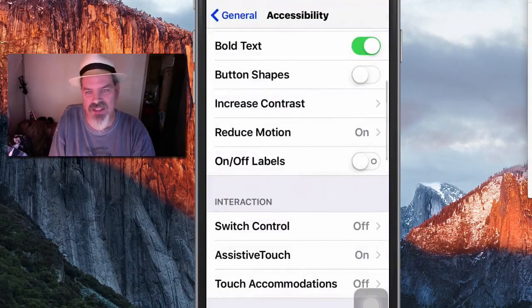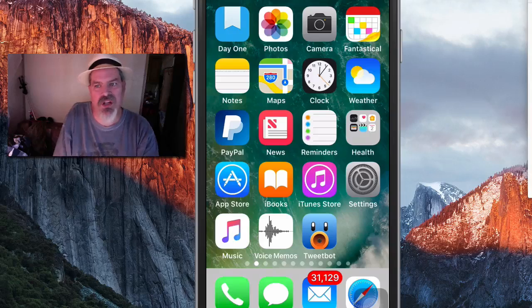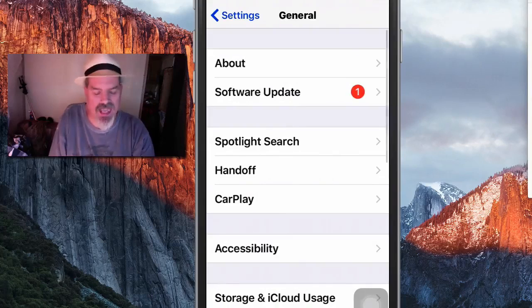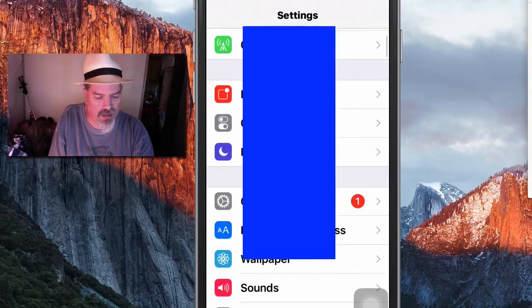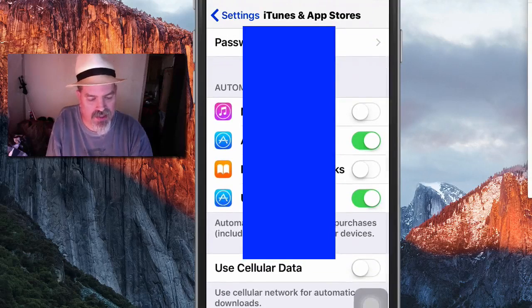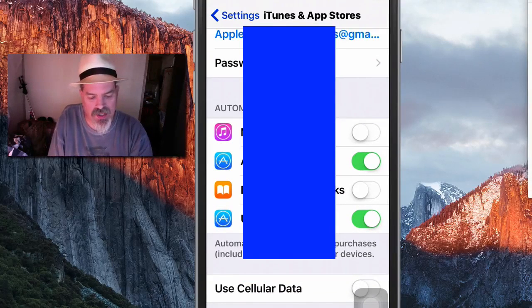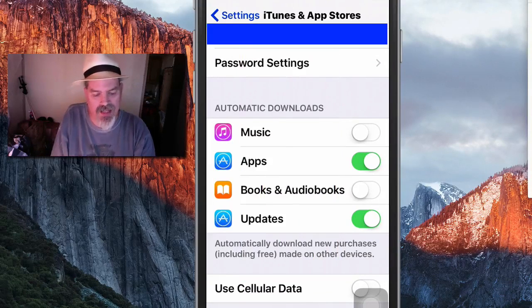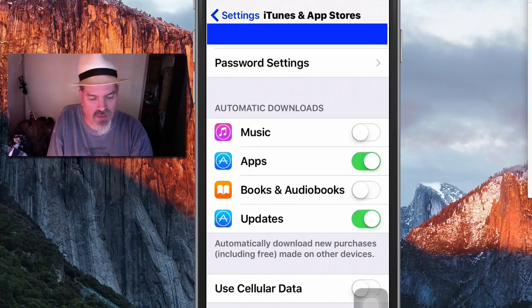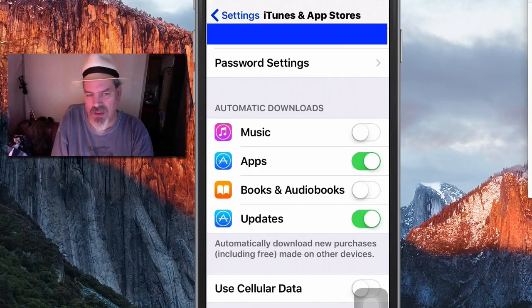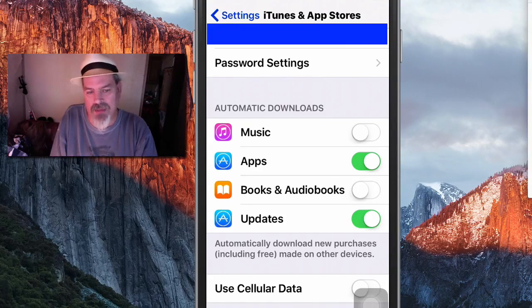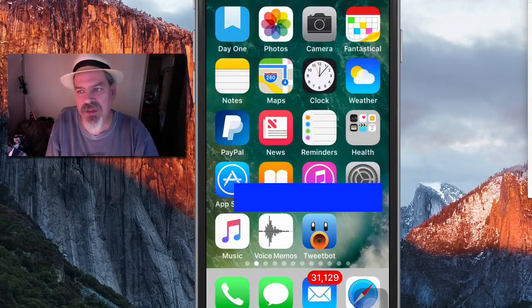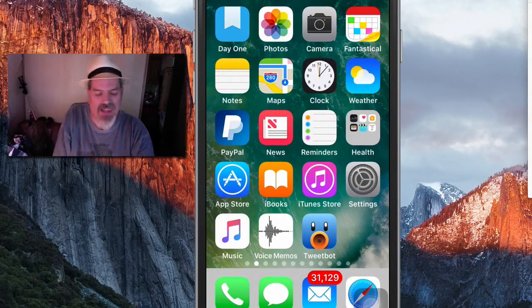Another thing you can do is turn off Automatic Downloads. Go into Settings and then iTunes Store and App Store. Scroll to the middle where it says Automatic Downloads and make sure those are all turned off, including automatic updates. Having all of that turned off will save you speed.